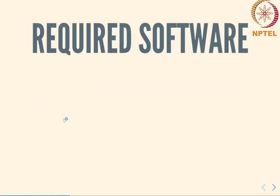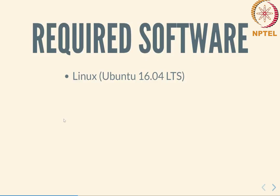First we look at what are the required software that we will assume you will be using for this course. There are a number of variants on this that you could use, but this will be the software that I will be using for all the assignments and therefore will be easiest to support in terms of any questions. The assumption is that you are going to be working on Linux, in particular an Ubuntu 16.04 long term support installation.